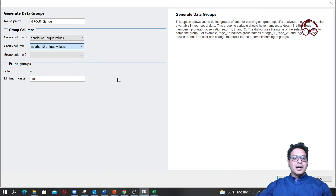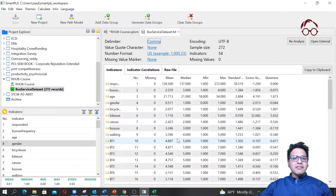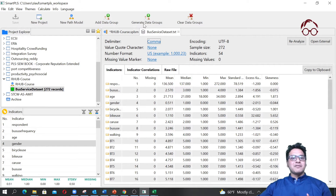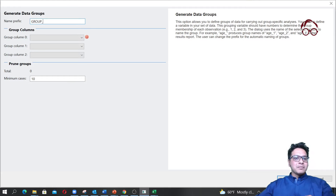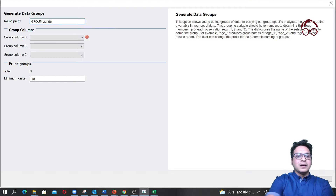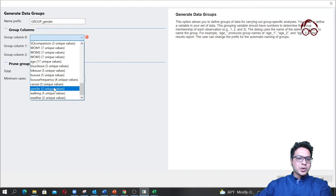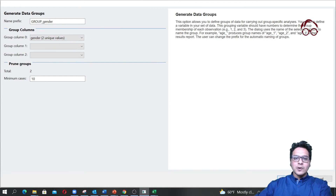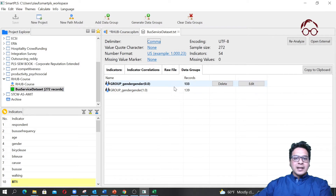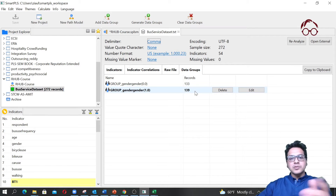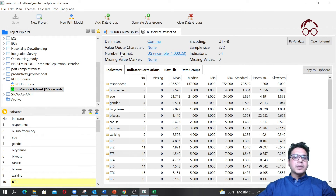However, I'm not sure we would have enough sample size power for four groups. So what I'm going to do is simply call it 'group gender', create two groups based on gender, and click OK. We now have two groups: one group has 133 respondents and the other has 139.